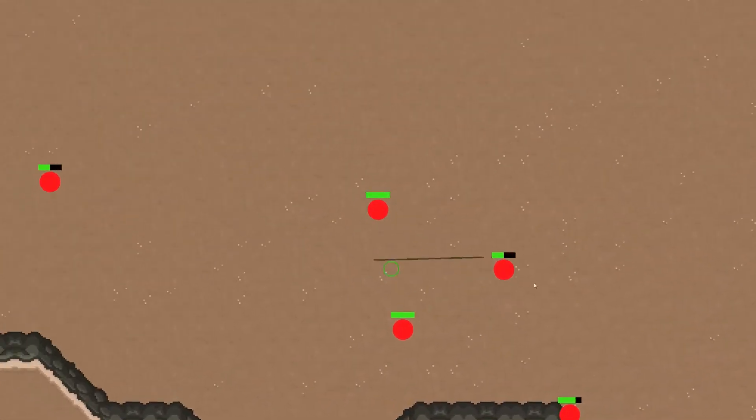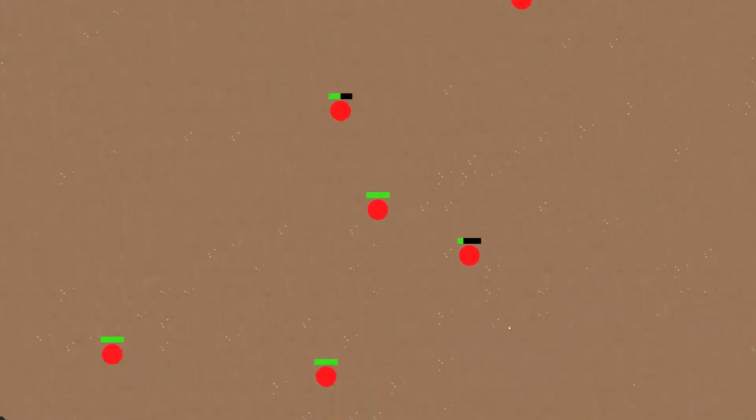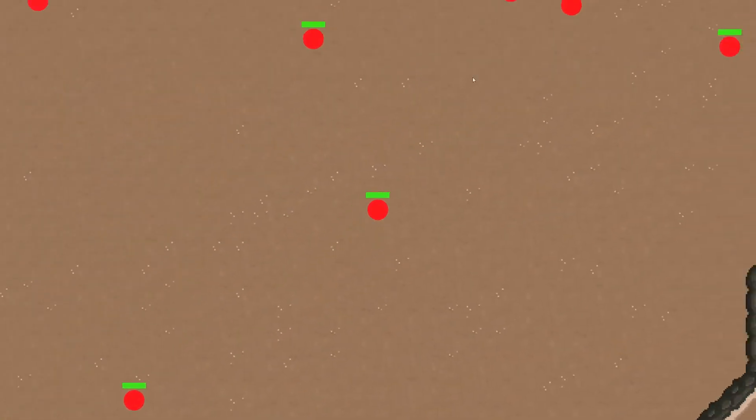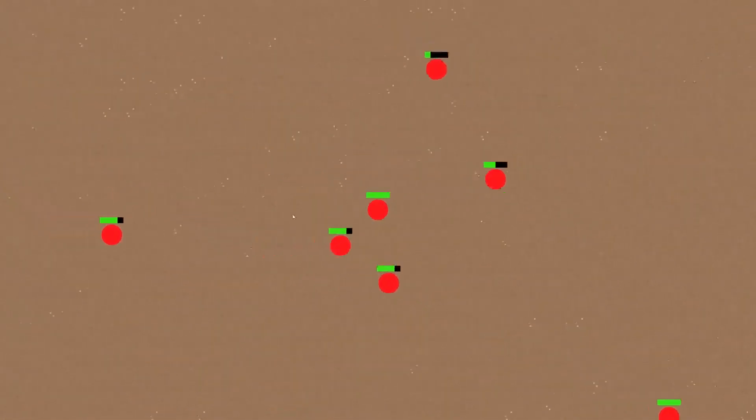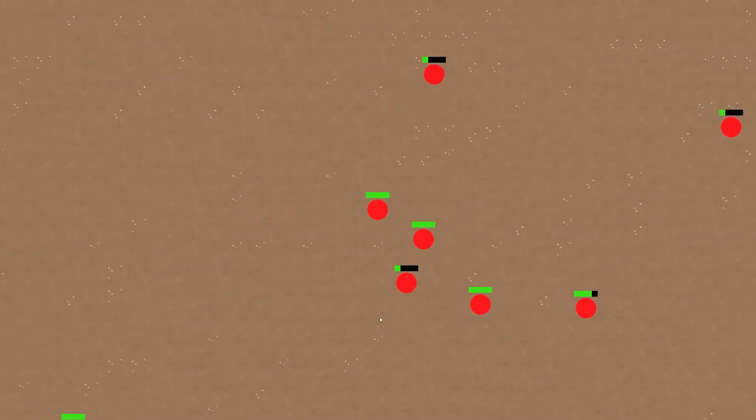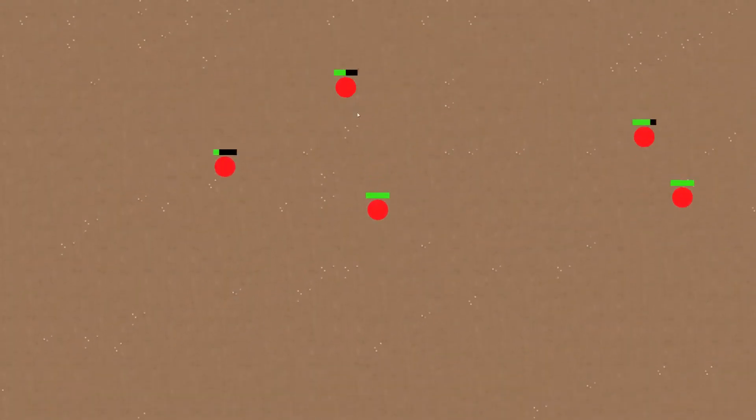So I mean my aim is not getting any better, but it does look like when I land a center mass hit, the server does agree that I am landing the shot.